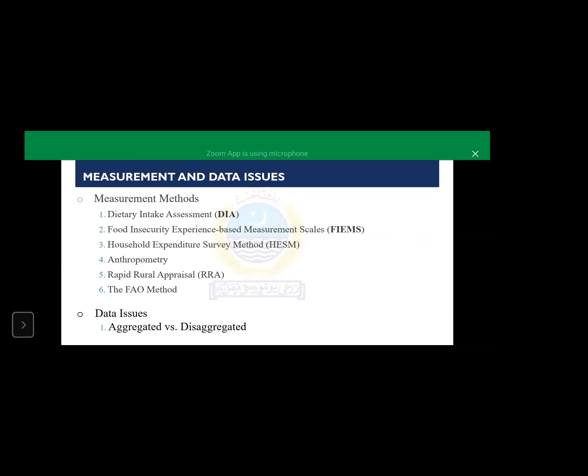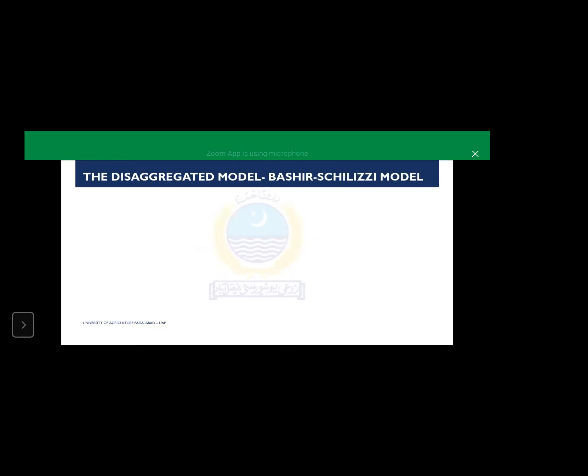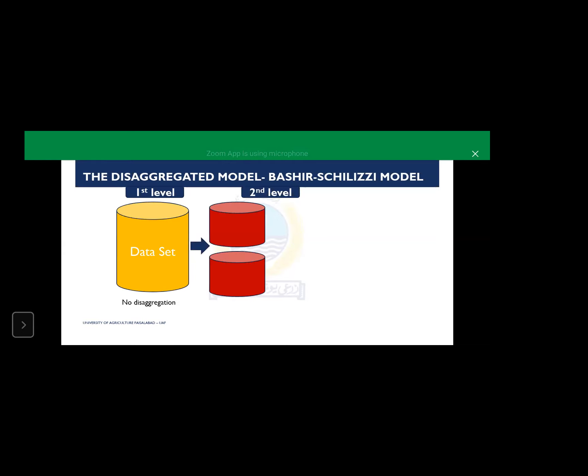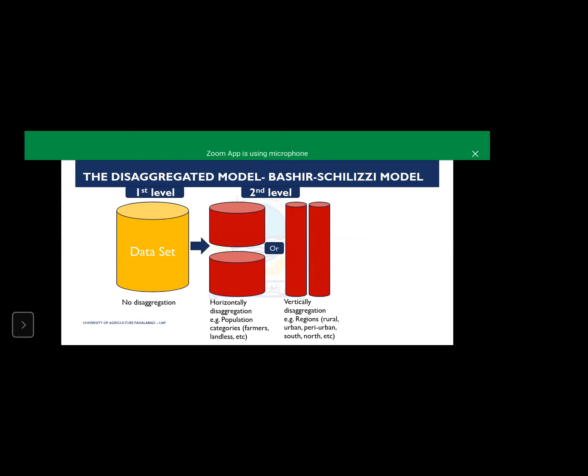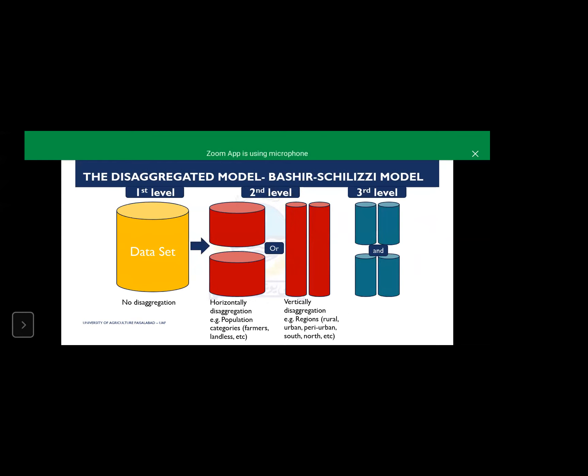The other issue is data issue, whether the data should be aggregated or disaggregated. One of my papers, which was awarded as best research paper by the HEC in 2014, suggested that data set should be disaggregated at different levels. The second level is disaggregation horizontally or vertically or third level is both horizontally and vertically. At third level, it will give us more insights for policy guidelines. The results will give us more policy guidelines as compared to first level data set.